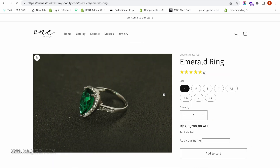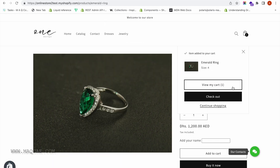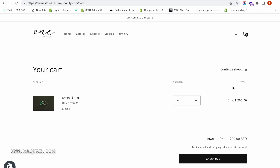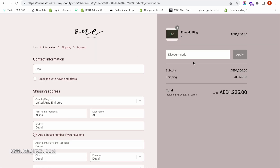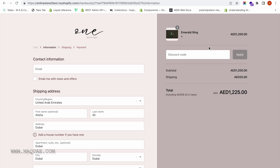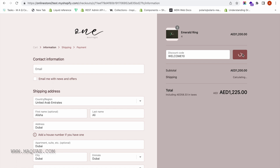Let me choose a product and add it to the cart. I'm clicking View My Cart, and then I'll proceed to checkout. Now we are on the checkout page. We can see the total price of the product and the shipping cost added together. Let us try using the discount codes — for example, WELCOME10. The customer can enter this coupon code and apply it here.